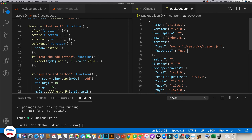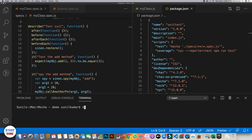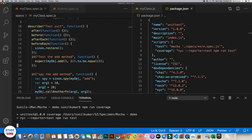NYC provides different types of reporting formats. Let's use the 'text' reporter — a very simple one — and then we should also run the test cases with npm run test. This means we are going to run that test script. Let's save it and now let's try to run npm run coverage and see the output.